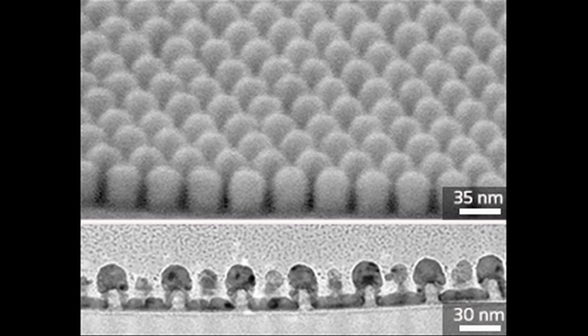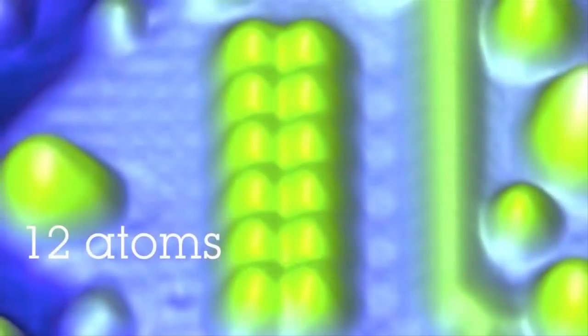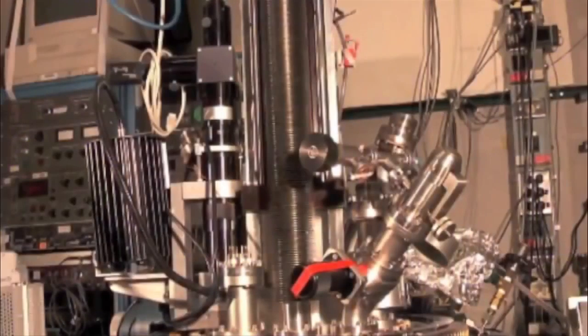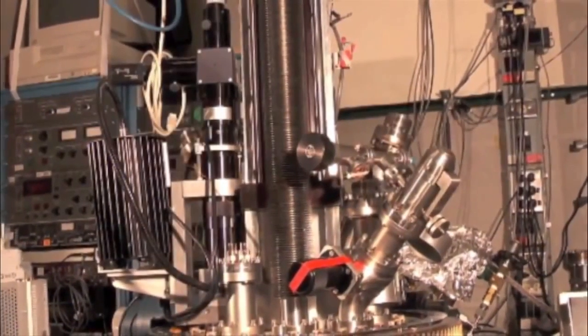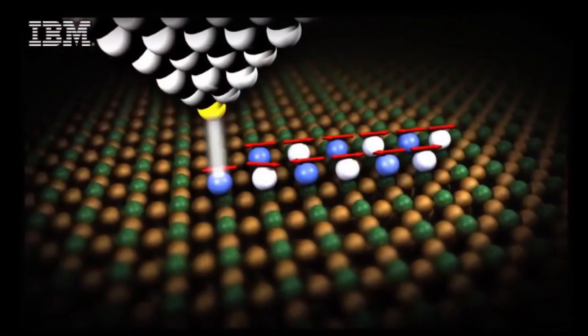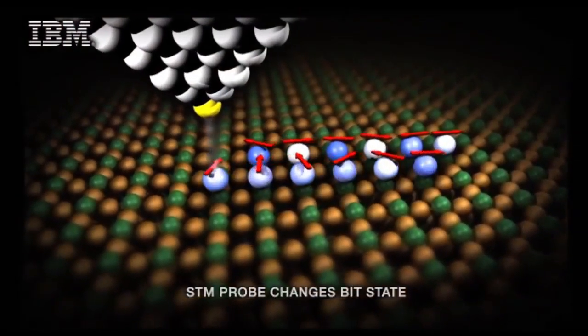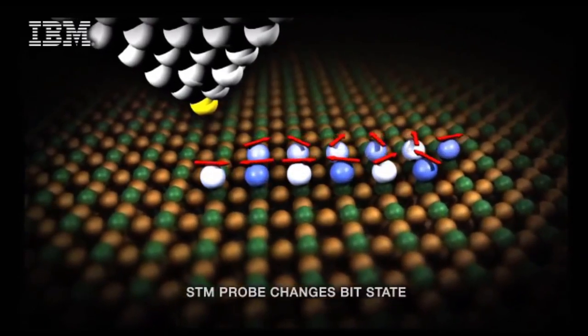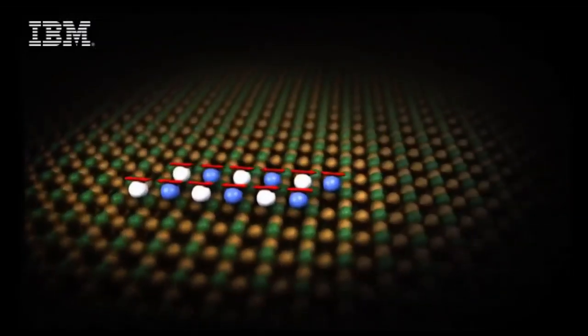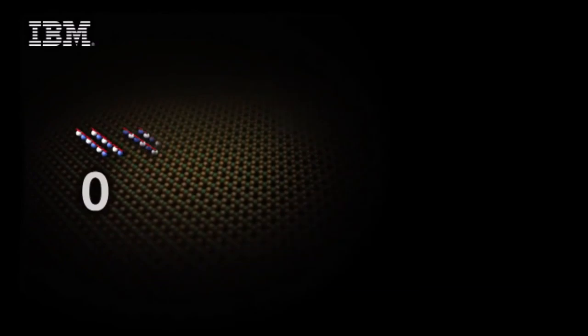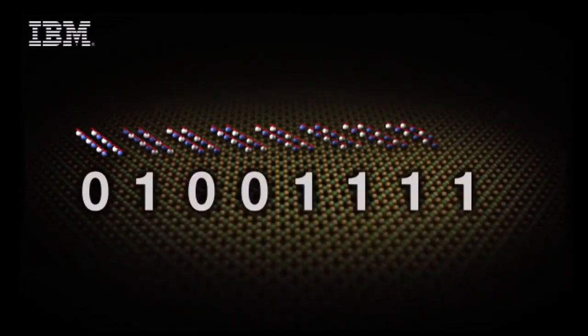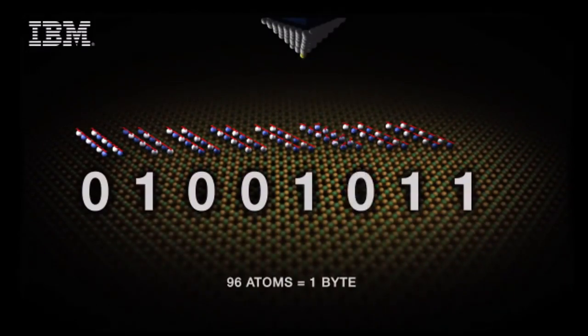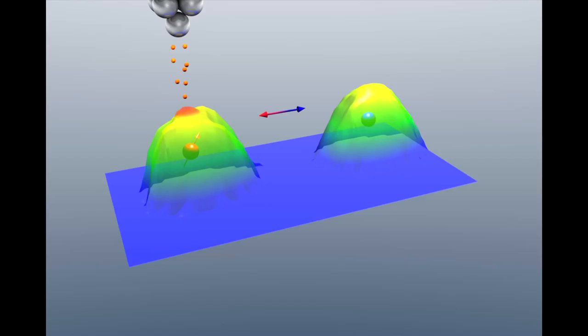Now you may wonder, how small can these little magnetic cells be? Current research at IBM is pushing this to the atomic level, where they have shown 12 iron atoms can work together as a stable magnetic unit, able to store a one or a zero depending on how they're oriented. This is approaching a theoretical limit where we would hold a single bit on a single atom.